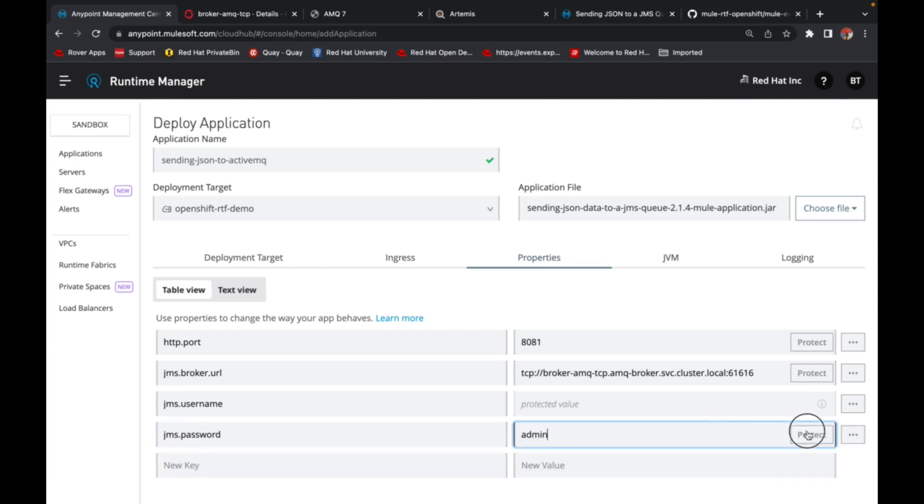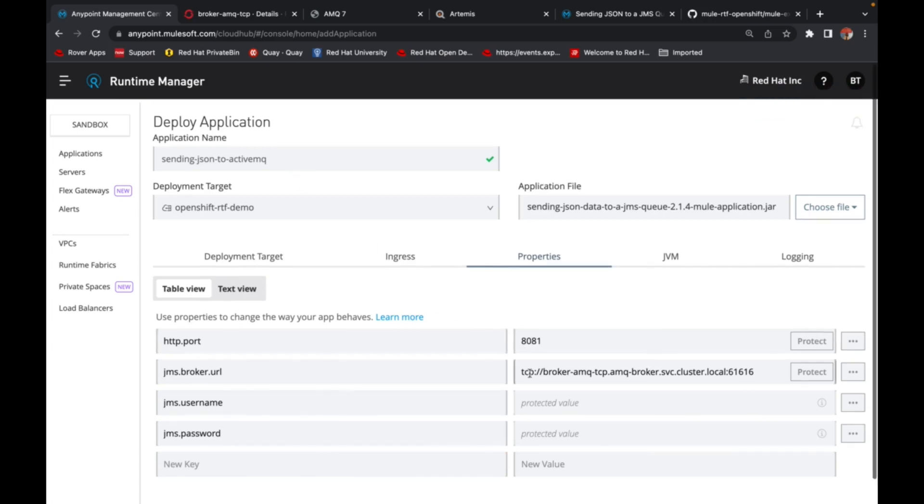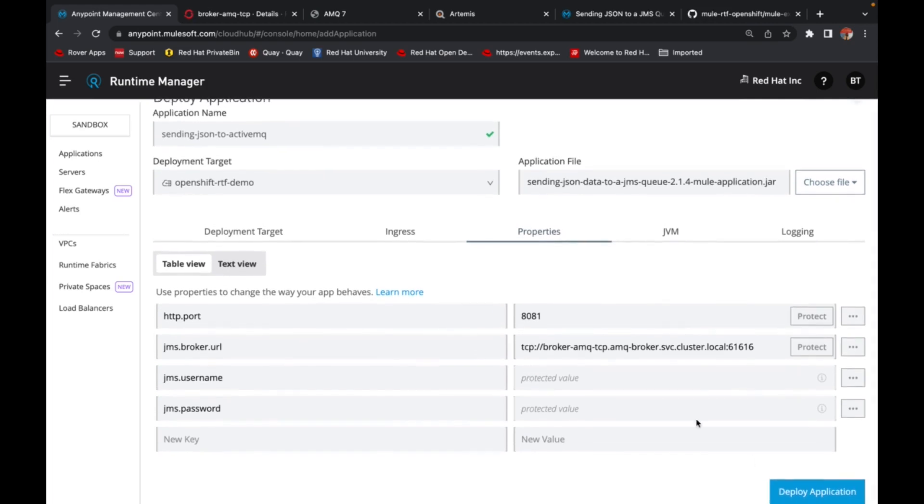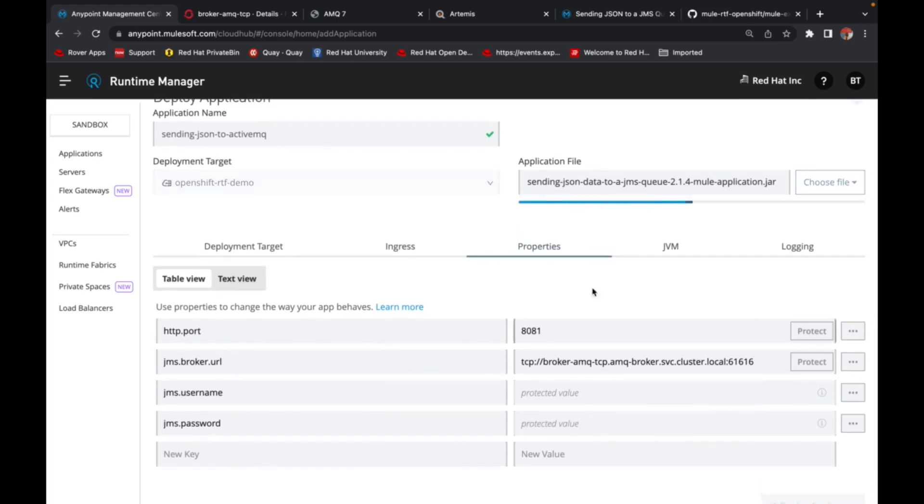And the good thing about the RTF operator on OpenShift is that it would create the necessary config maps and secrets for you. So once I do this, I can go ahead and deploy the application.